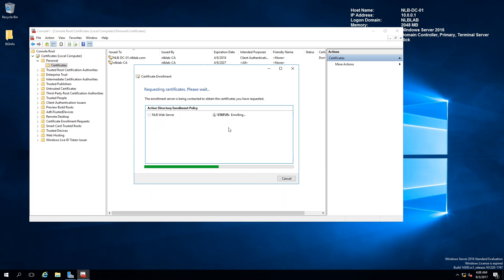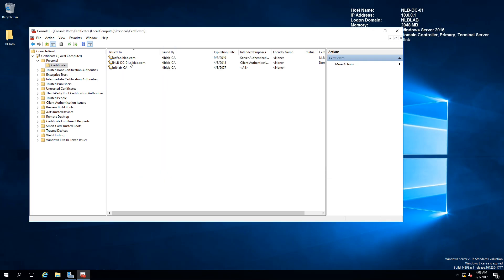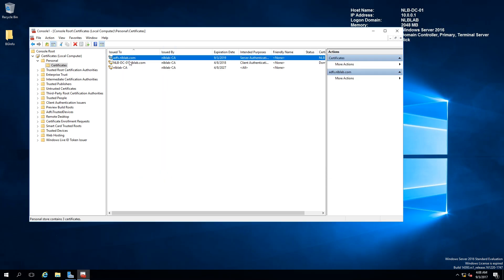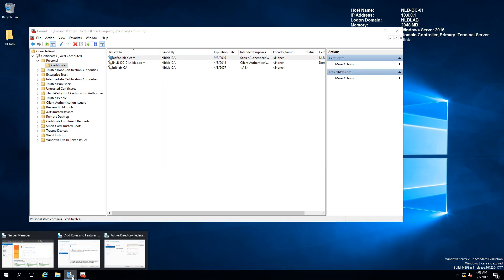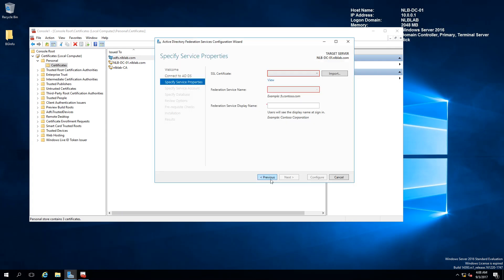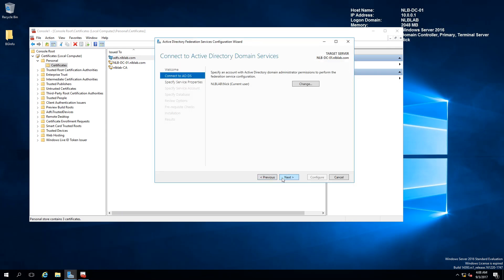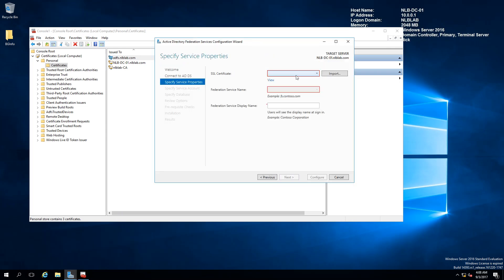I'm going to enroll and wait for the wizard to finish. Enrollment succeeded, and now I have my ADFS.NLBLAB.COM certificate. I'm going to switch back to the wizard, click Previous and then Next to refresh.